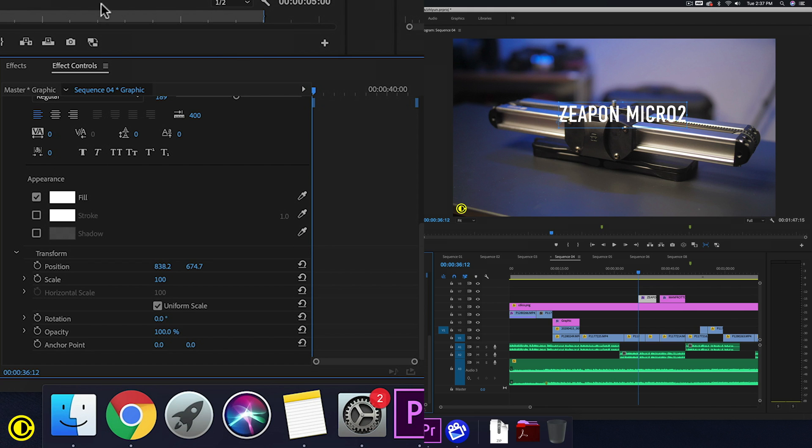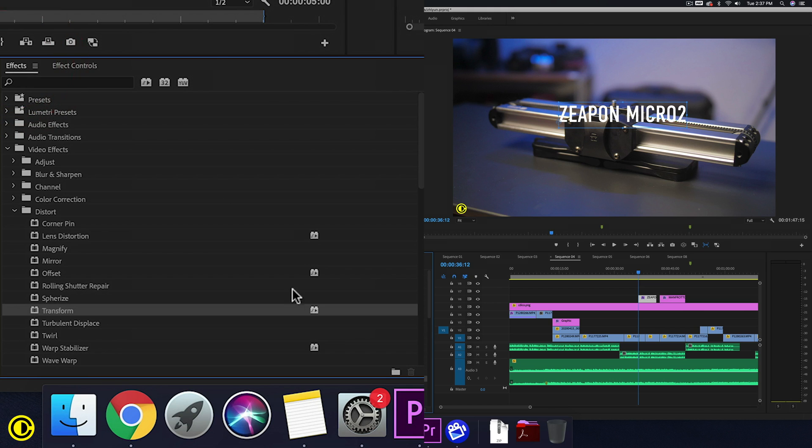So to get a skew, we go to FX here. We go to video FX, distort, and then we grab the transform effect.